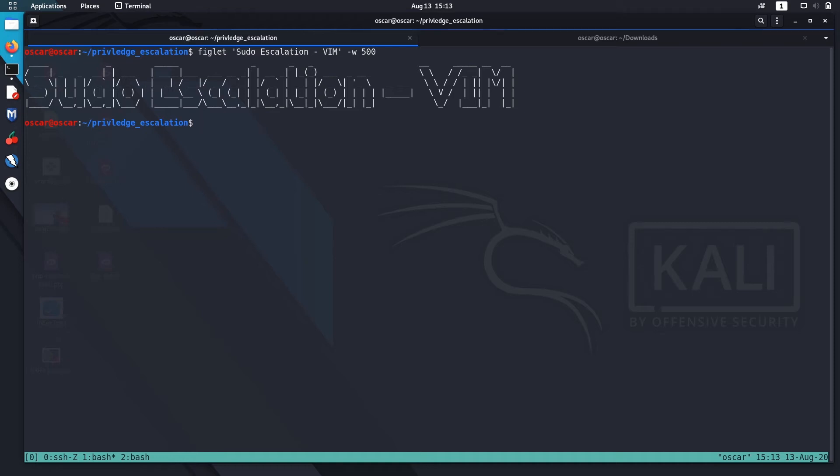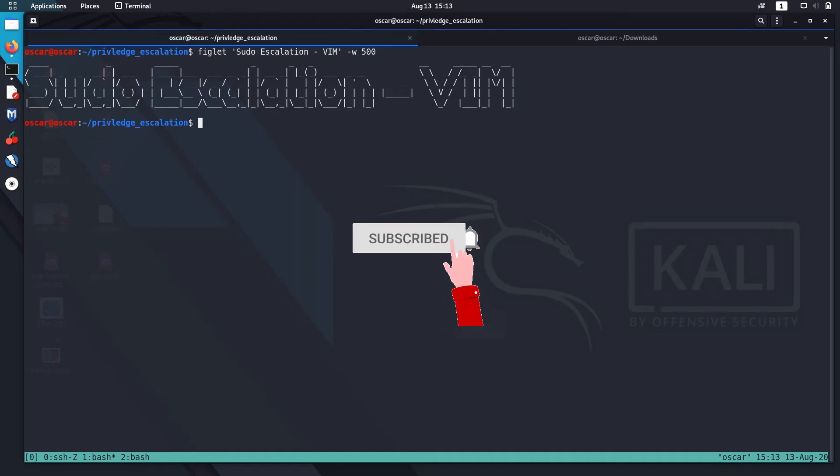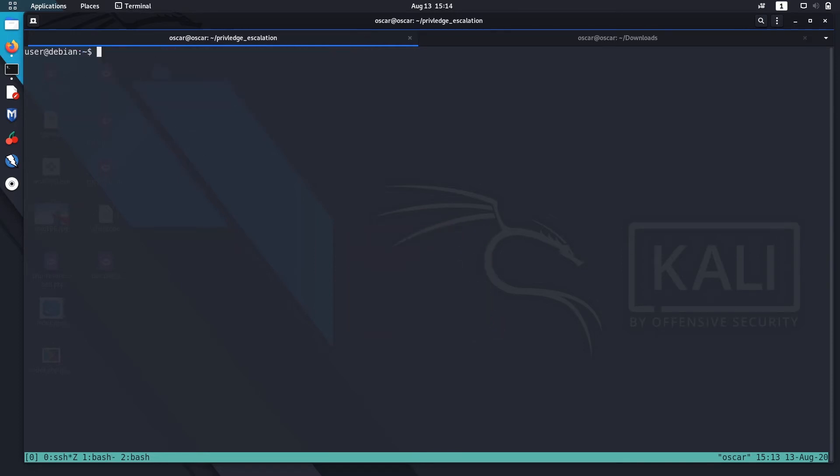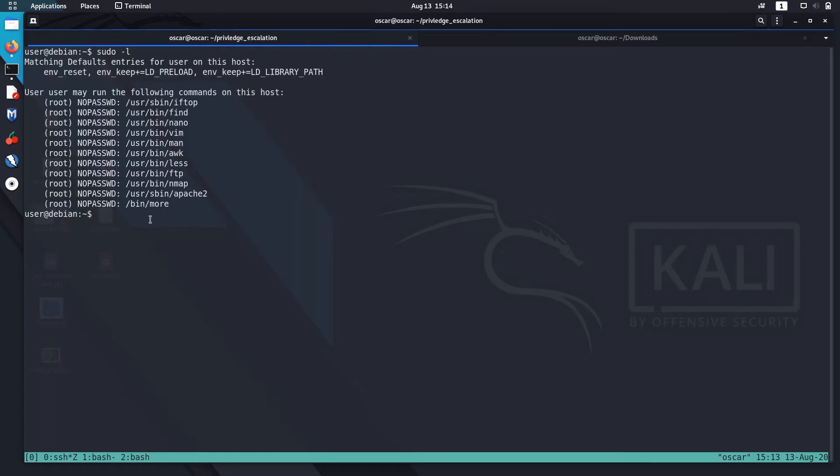Hello guys, welcome. In this video I'll show you how to escalate privilege using Vim that has sudo rights enabled. During my enumeration, I found that...